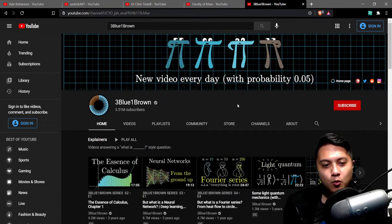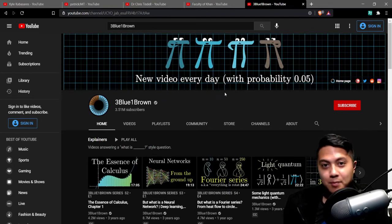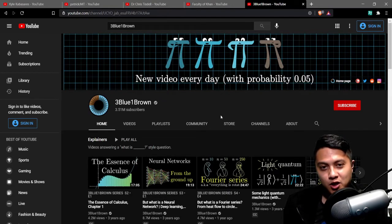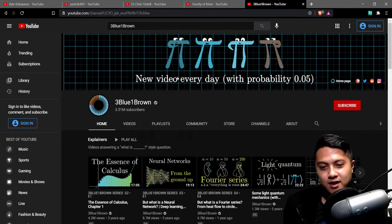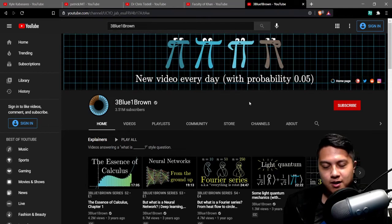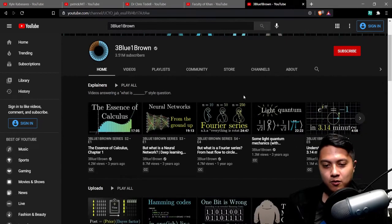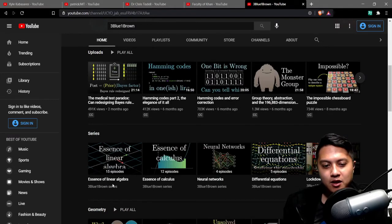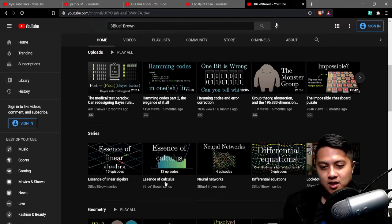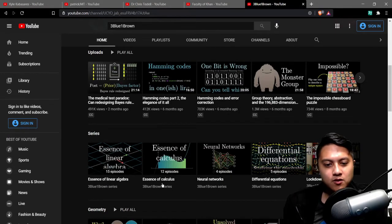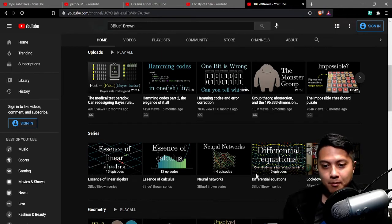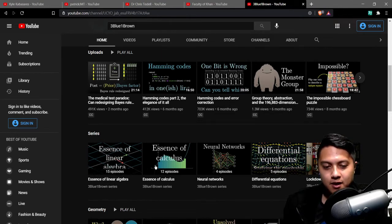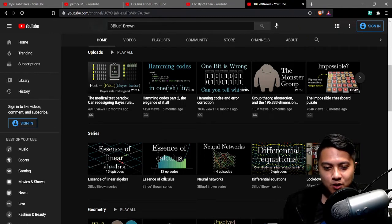So last but not least I want to bring up 3Blue1Brown I don't think his channel needs any introduction but I'm still going to give it one because if you haven't found his channel yet you really really need to find this channel because this channel is amazing his mathematical animations are just absolutely beautiful and he's made series like essence of linear algebra essence of calculus differential equations I've watched all these videos and I had already in my mind thought I had mastered all of these different concepts and I gave a watch and it really made me look at these subjects in a completely different way.